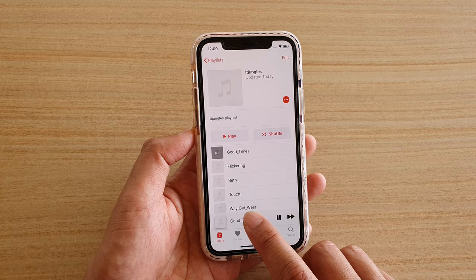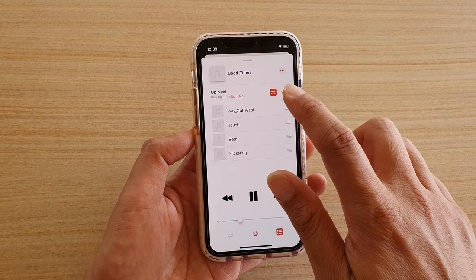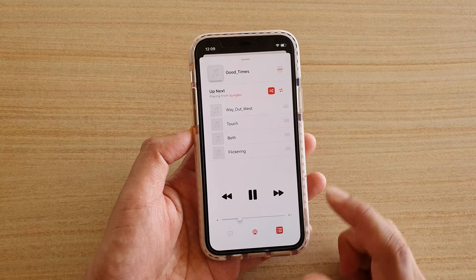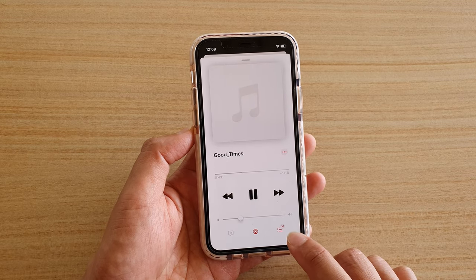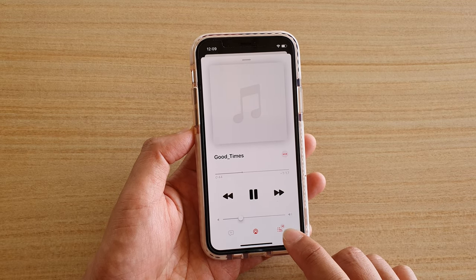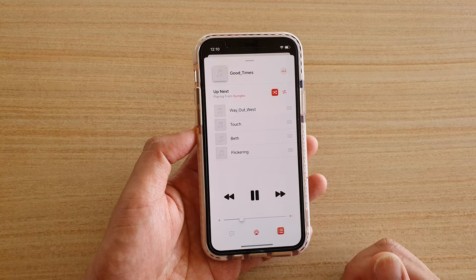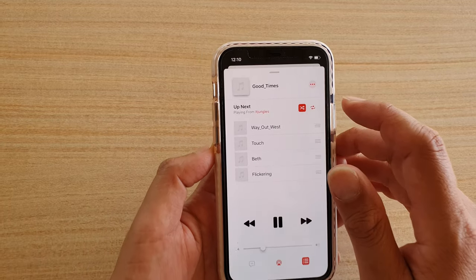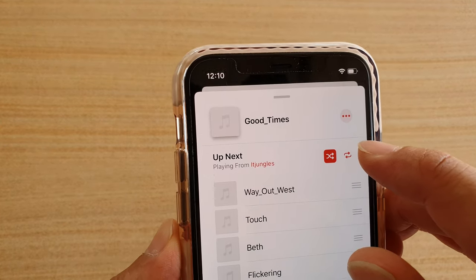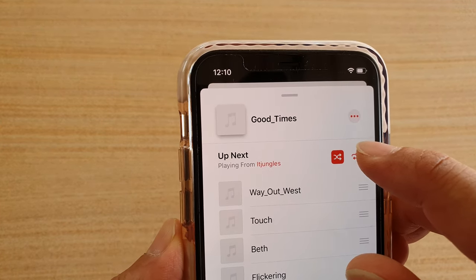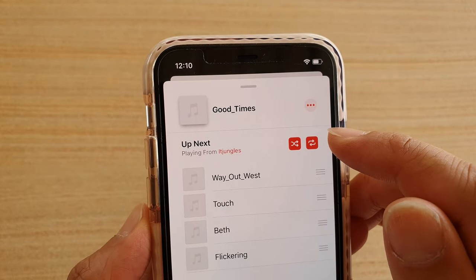What you want to do is tap on the song that you're playing, and here you want to open up the playlist. If the playlist is not showing, you can tap on this icon down here to switch to playlist mode. In here at the top you can see there is a repeat icon.